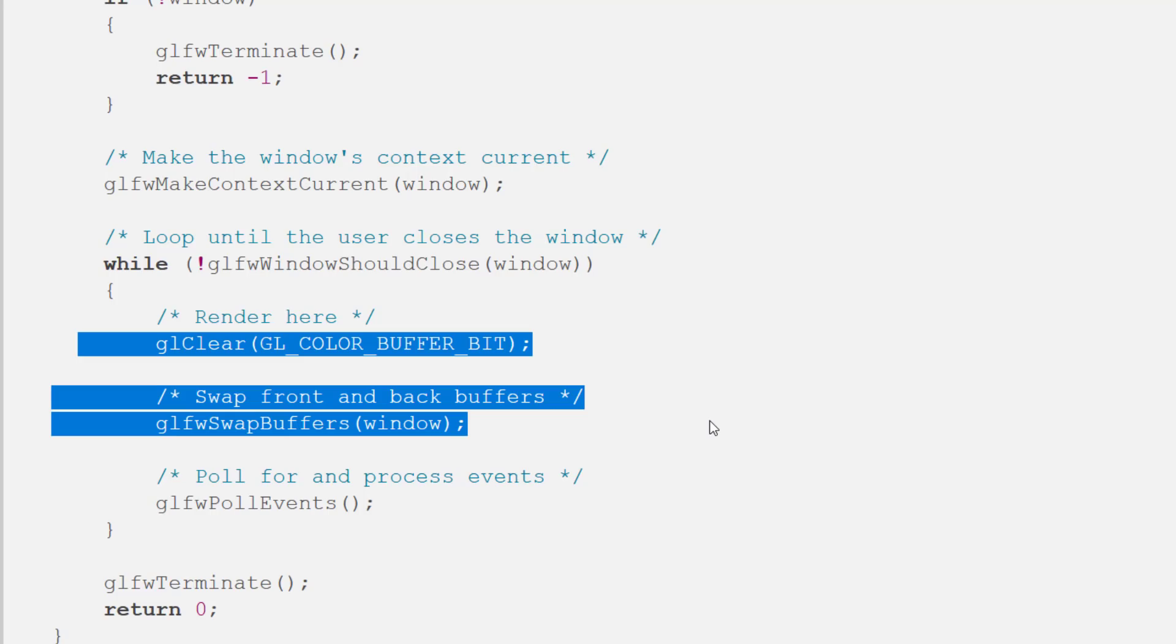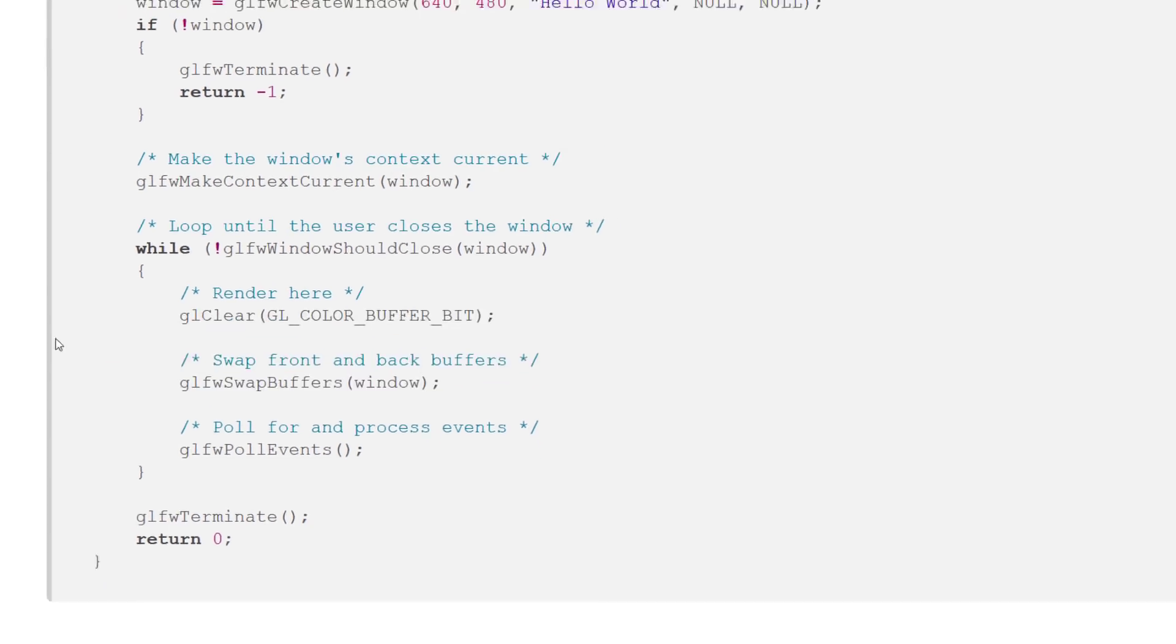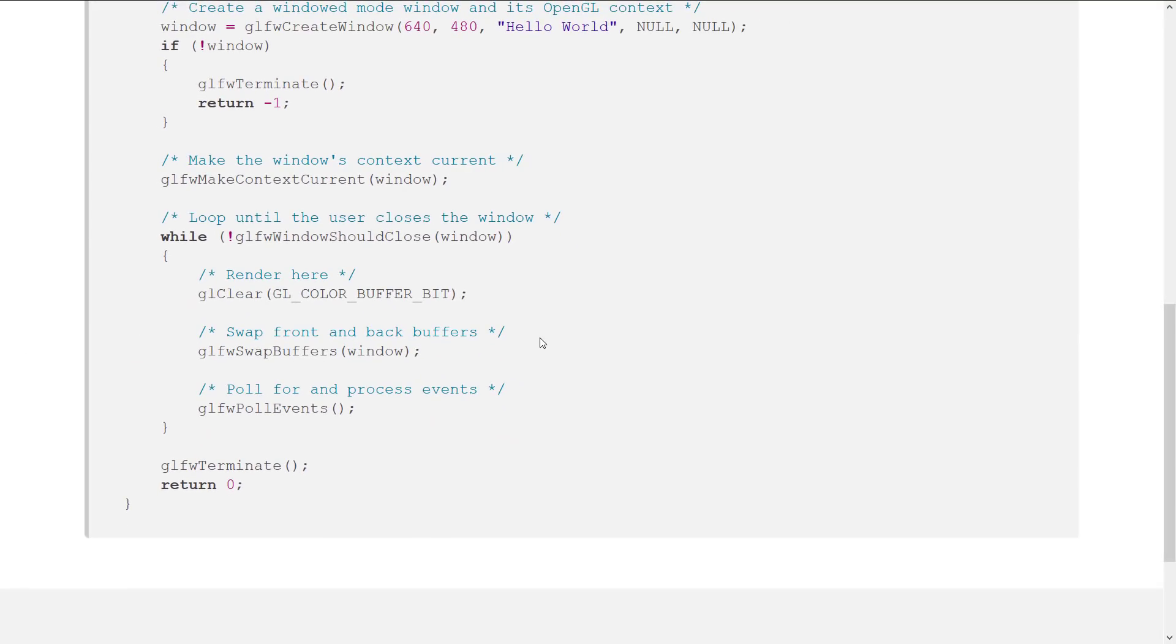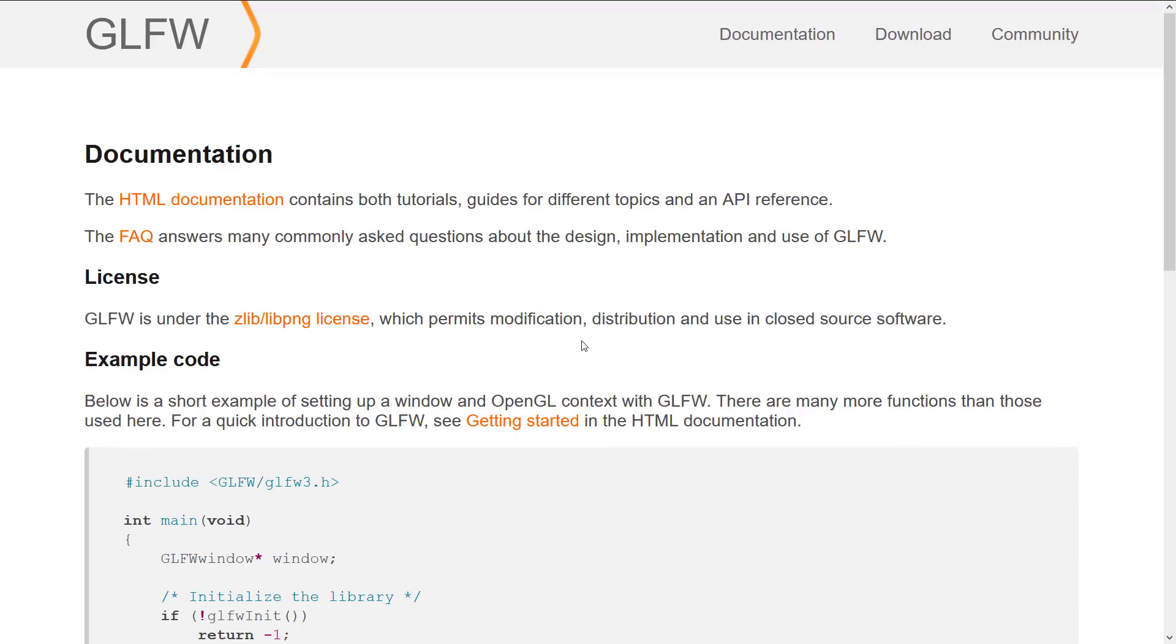And then you basically just start writing your OpenGL code or your Vulkan code inside. When you're dealing with Vulkan, there is a ton of setup you're still going to have to do, way beyond the scope of what we're going to talk about in this video. But this at least is providing you those windowing and those input handling code that you need.